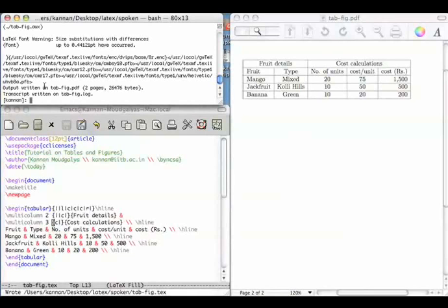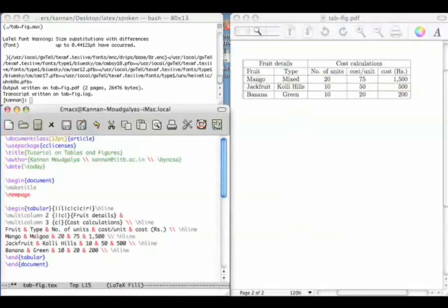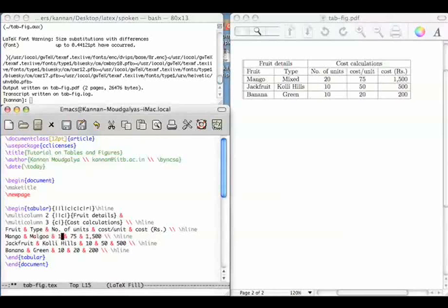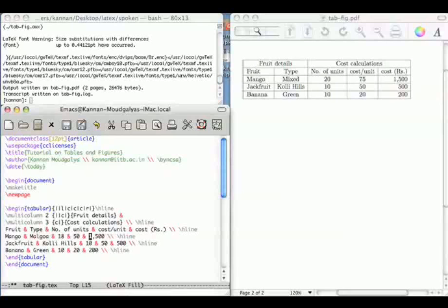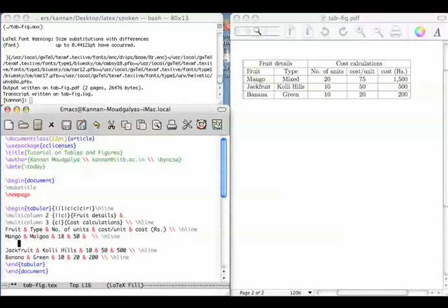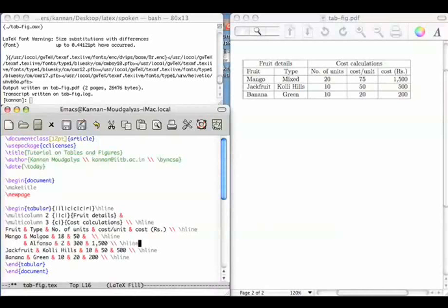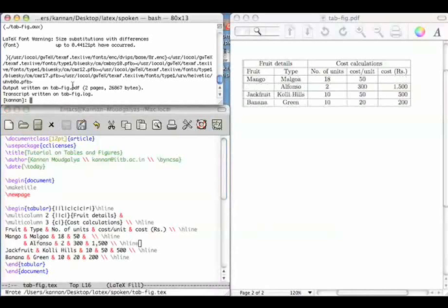Sometimes it is necessary to draw horizontal lines between only a few columns. So we explain this as follows. Let me split this mango instead of mixed. Let me call this Malgova, and then 18 kilograms, 50 kilograms. Let me delete this. And here let me say that it is Alphonso, 2 dozens, 300 rupees a dozen, a total of 1500. Let's see what happens when I save this, compile this. So I've got this.